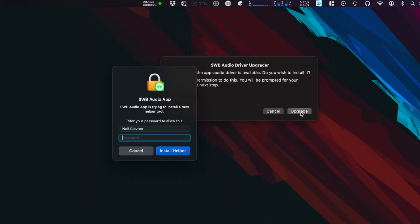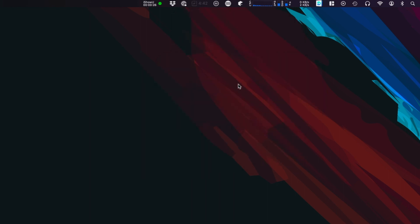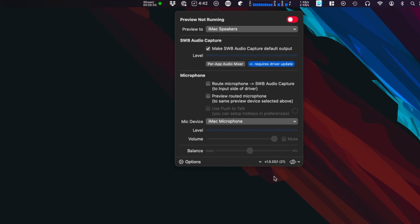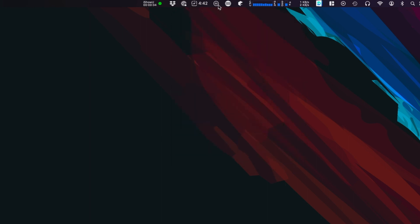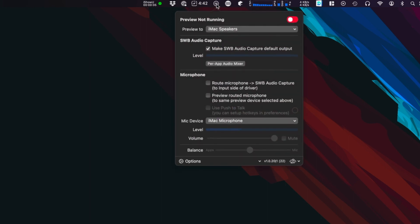Ventura's a bit weird at the moment — it's making the window disappear, so I just click on the audio app at the top again to get it back. And there we go — we're on version 22. Good, that's installed, so now we can open up the audio mixer.